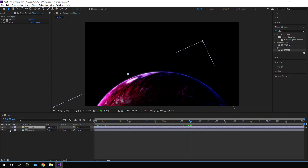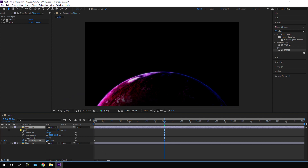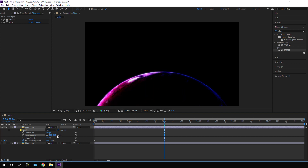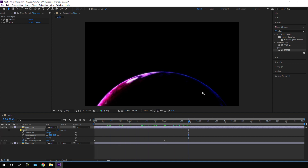Select the second copy and click the Solo button. Hit M twice on the keyboard to open the Mask property. Go to the two-second mark where we created the keyframe and change the Mask Expansion value to around negative 50. Set the Mask Feather to around 50. Click the button to unsolo the layer, and we have something like this.